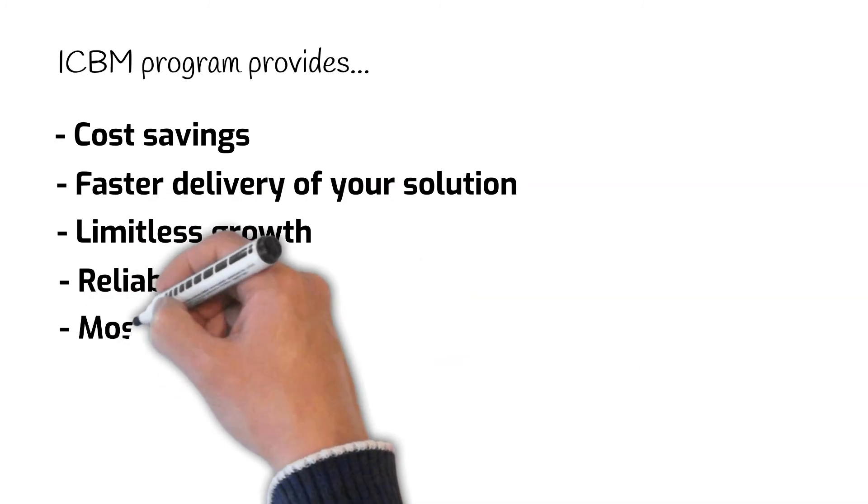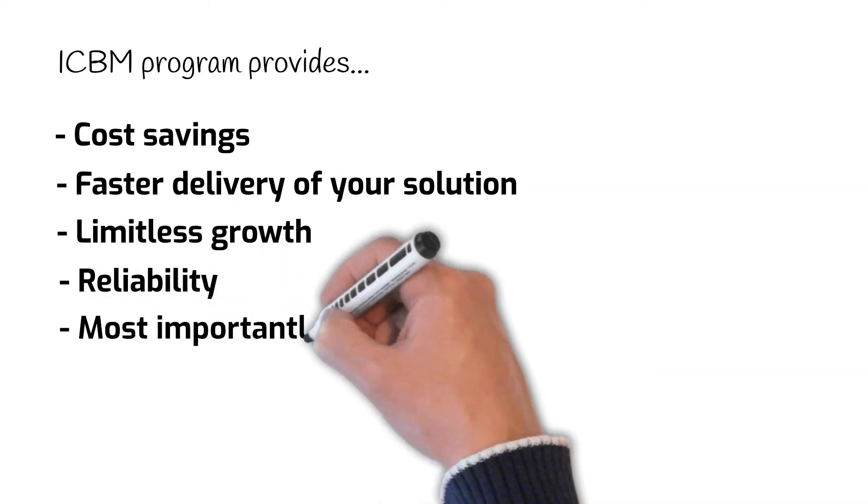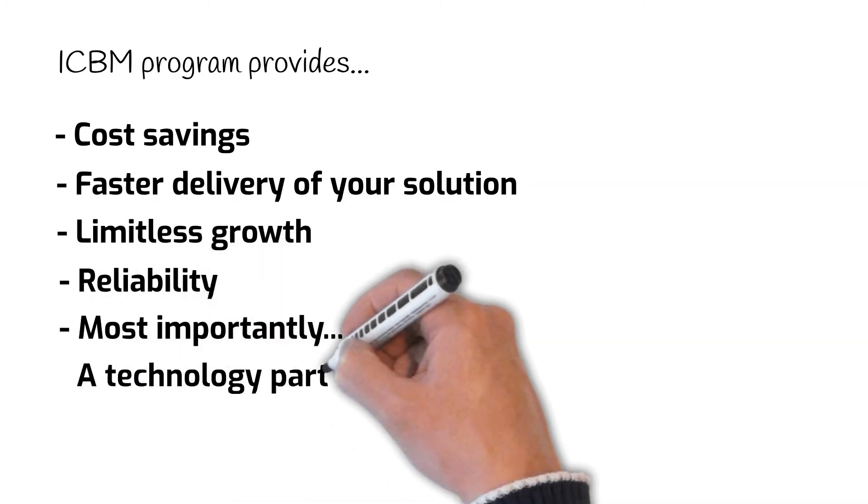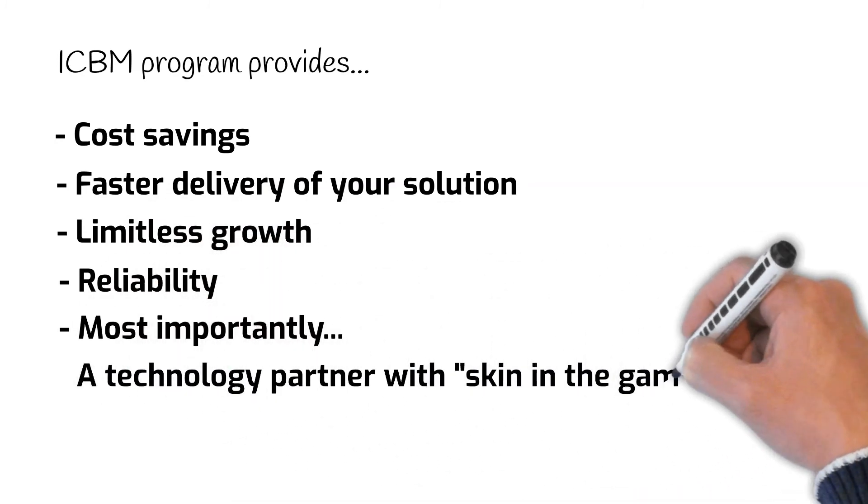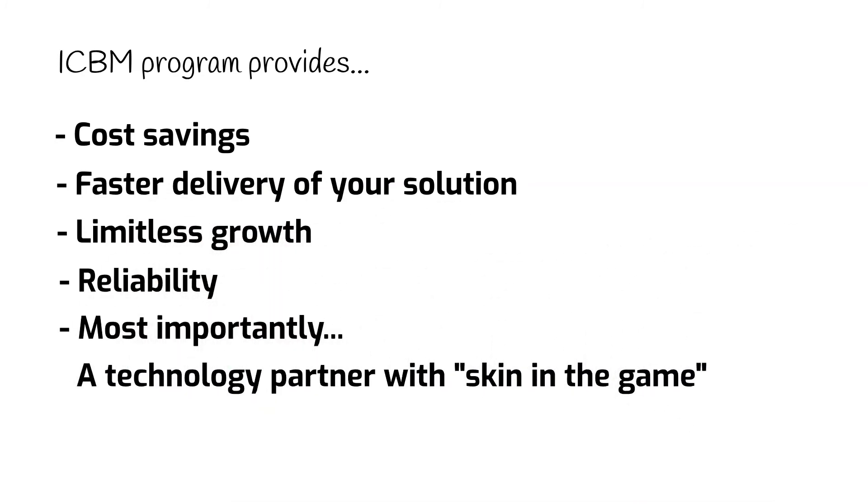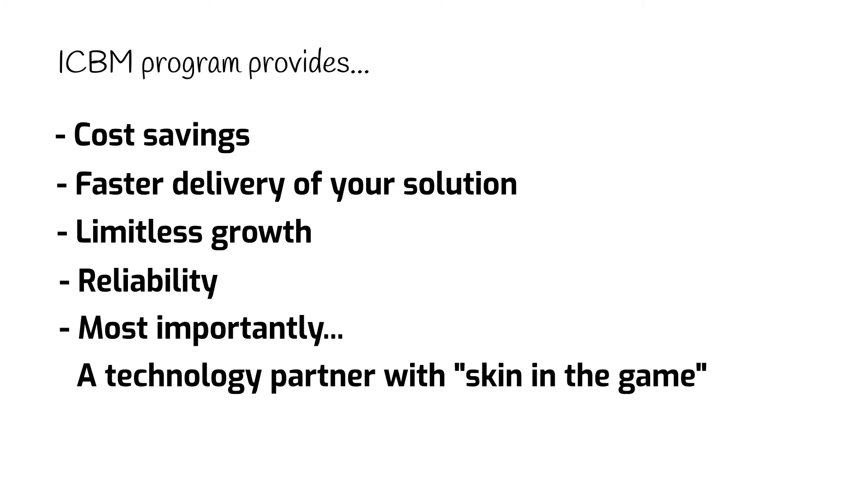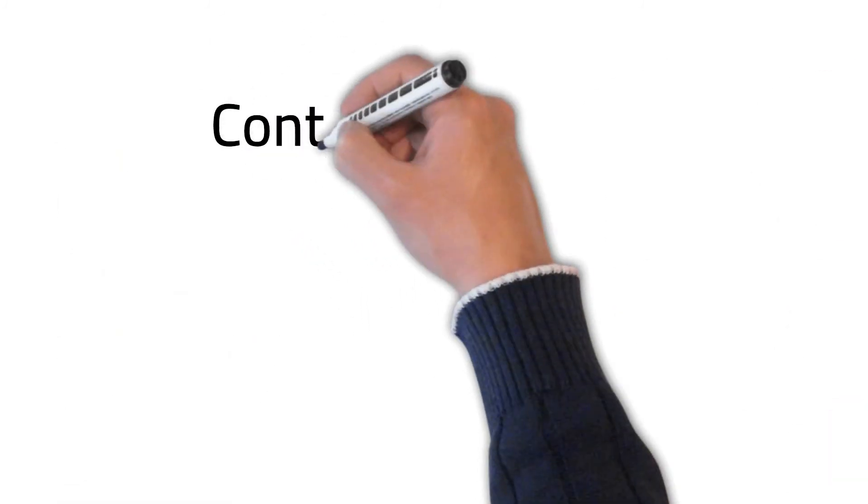But most importantly, you will have a technology partner with skin in the game, because your custom solution will still be a part of Ingrid.